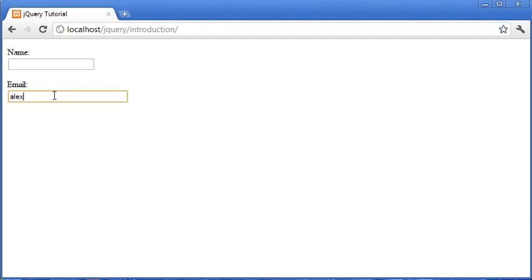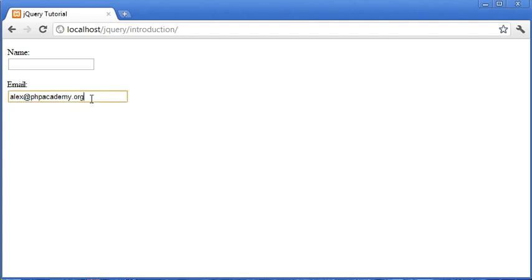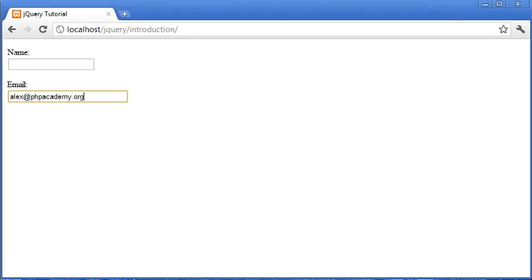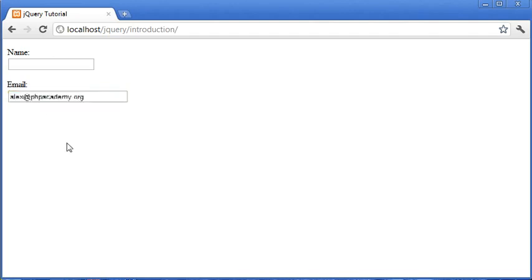Now, when I click in and type something and navigate away, nothing happens because the value of this is not equal to nothing. When I click back in, you'll notice that nothing disappears because we've already checked this up here. If the value is the email default value, then blank the field. It's not the default value, so it doesn't blank, and therefore we keep this email address in here.